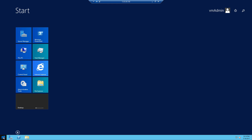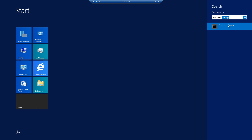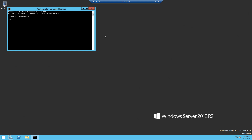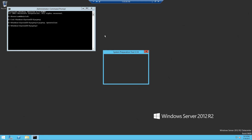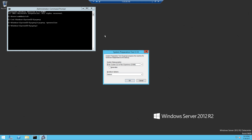In order to generalize the base source virtual machine, we are going to open a command prompt and navigate to Windows\System32\SysPrep, and we are going to run this command: sysprep /generalize.